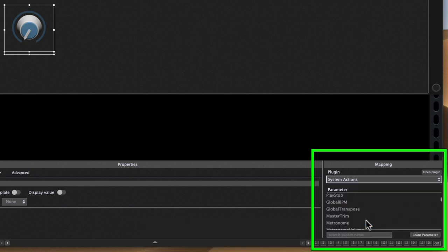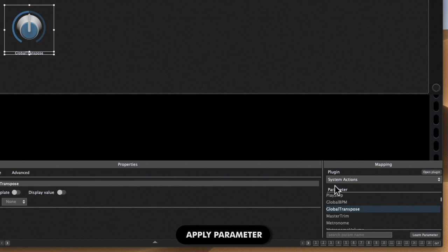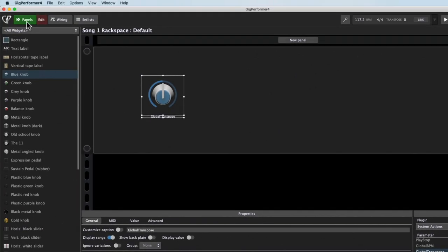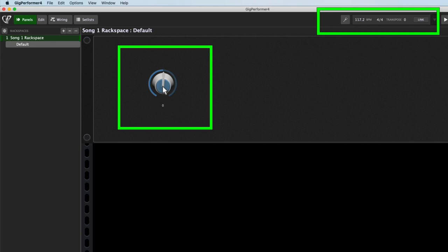From here, the parameters give me a variety of System Actions that I can alter. So one that I find really handy is the Global Transpose. I'll get out of the editor and go to the panel view, and as I play, you'll hear...